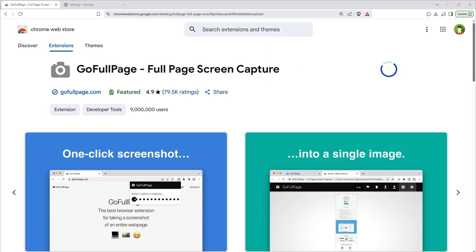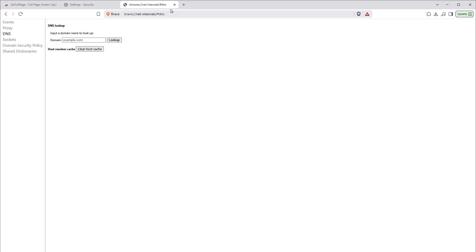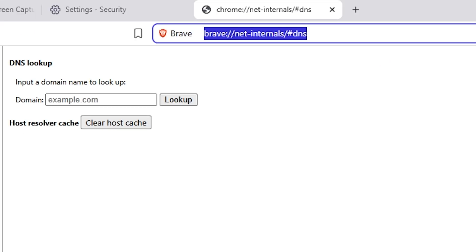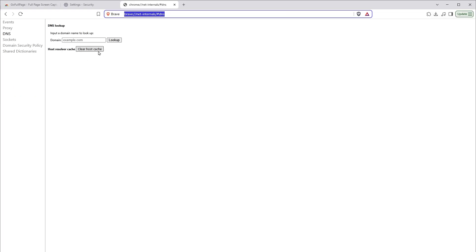Next, you can try clearing DNS cache or host cache. Go to this URL, brave net dash internals slash hash DNS and clear host cache. So clearing DNS cache or host cache may resolve your issue as well.